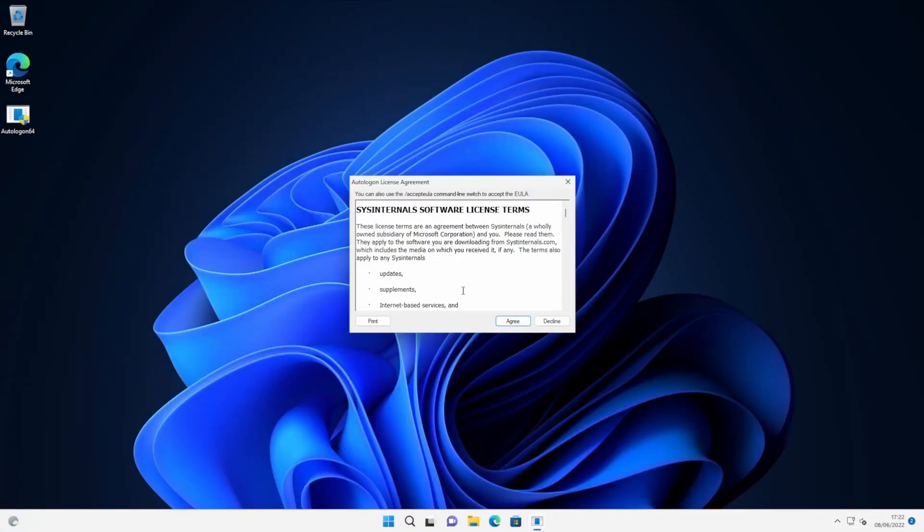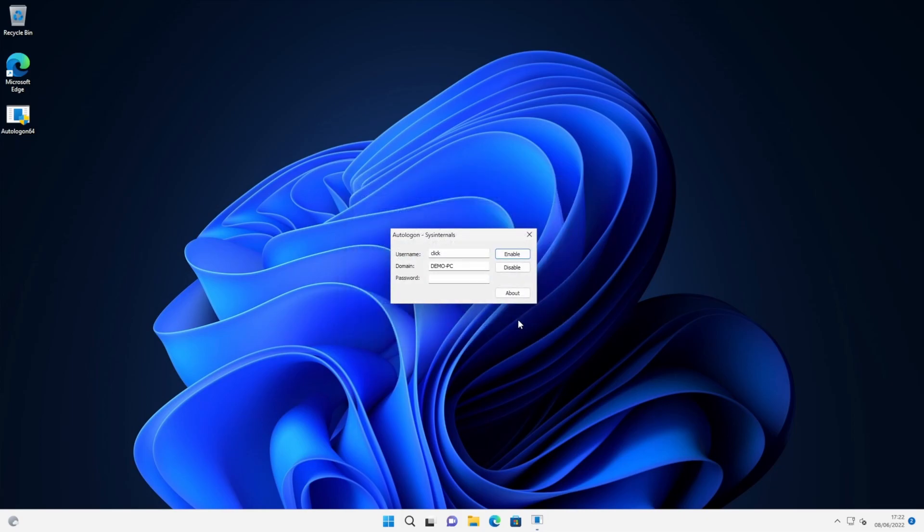And then because it's the first time we've run the utility, we just need to agree to the license agreement. And then it presents us with this very simple credentials box where we need to enter our username, the computer name, and the password for the account, for the user account that you want to automatically sign in with.